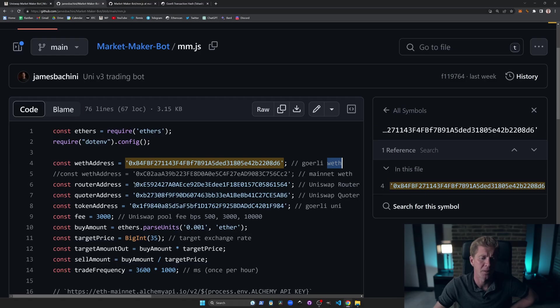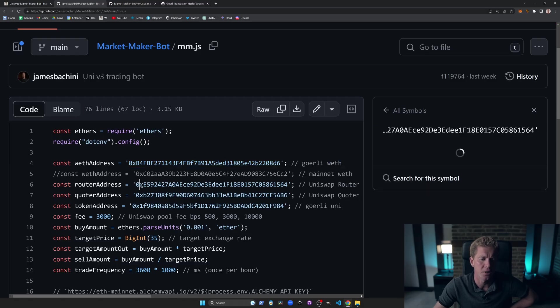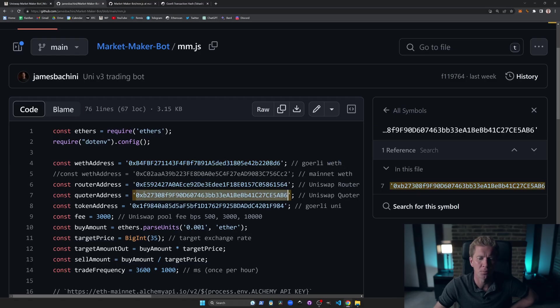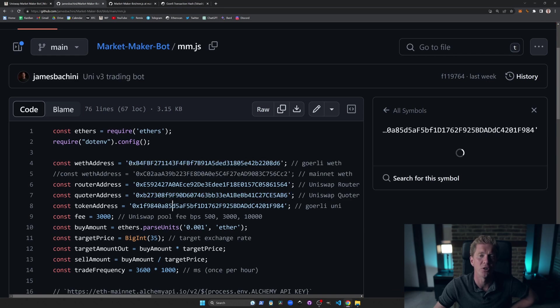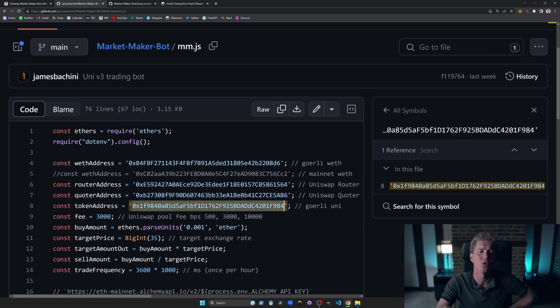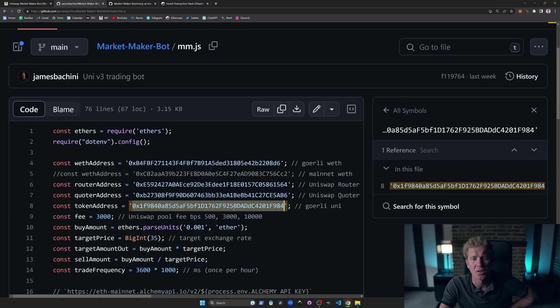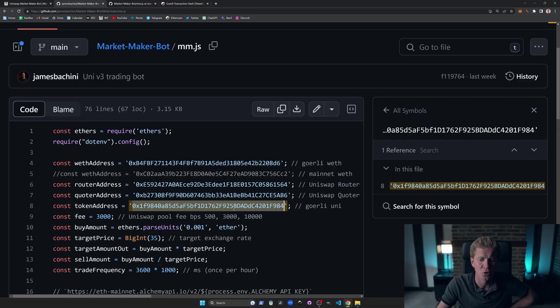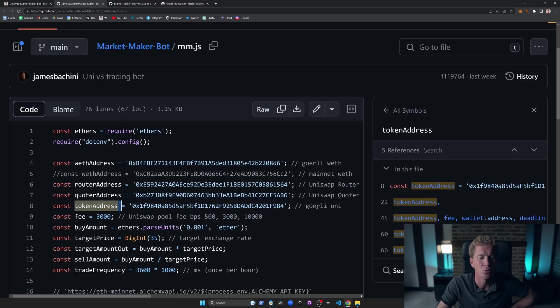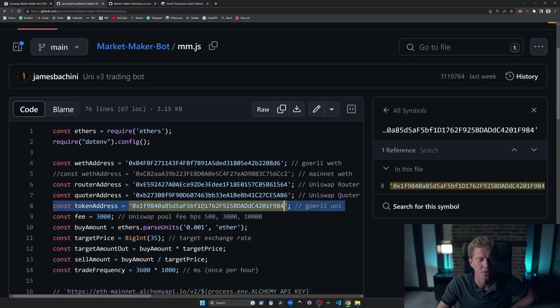And these addresses don't tend to change. Uniswap deploys them to the same address on all blockchains. These two addresses, the WETH address and the token address will change. So if you're trading that on Polygon, for example, that WETH address is going to be Wrapped MATIC instead of WETH, and it's going to have a completely different token address. And obviously, if you want to trade a different token or a different pool, it's going to have a different contract address here as well.